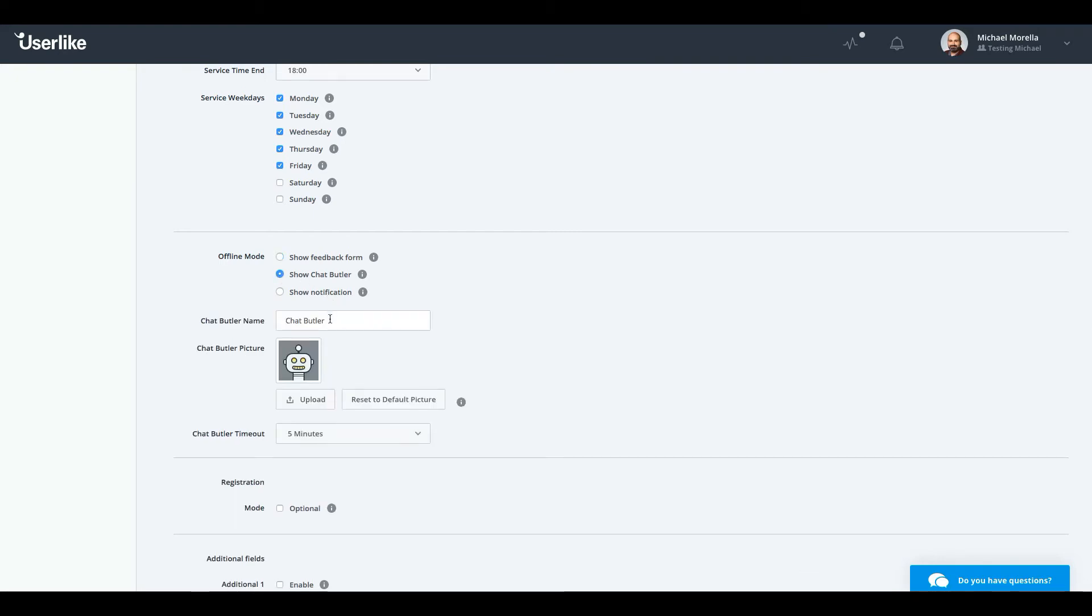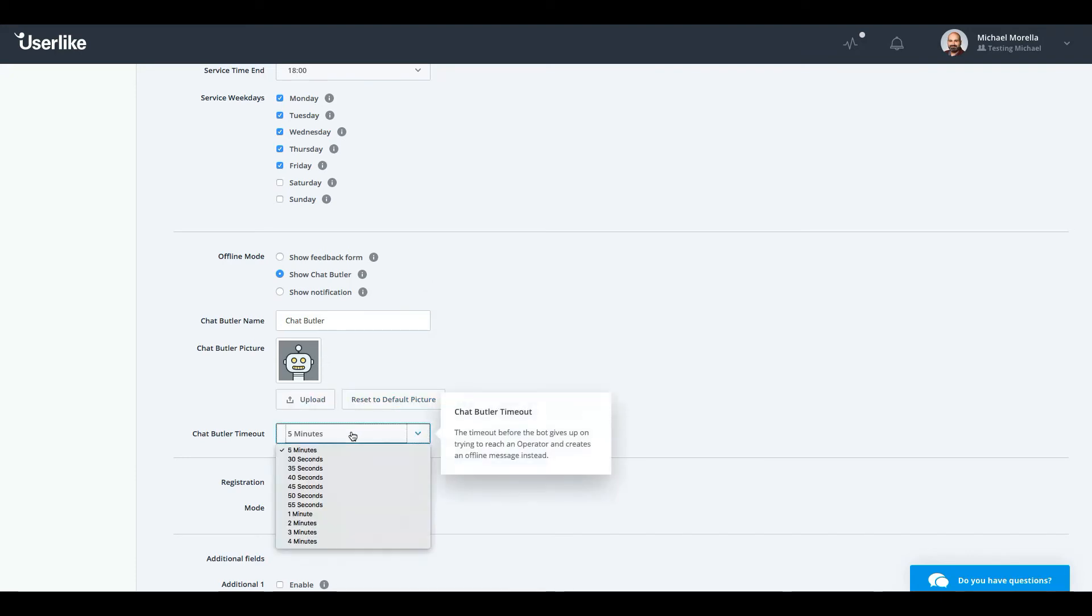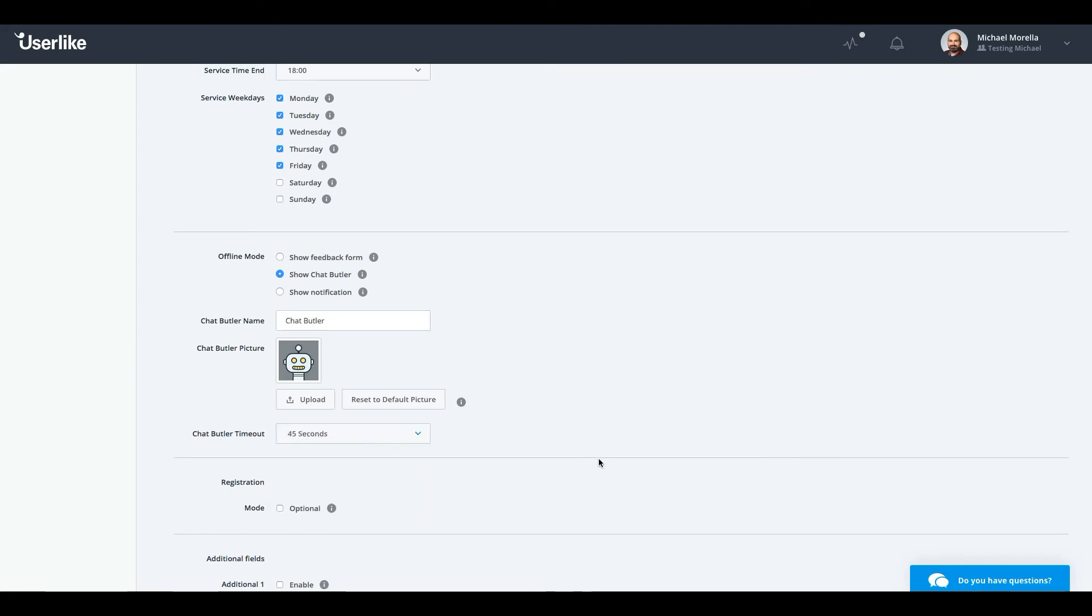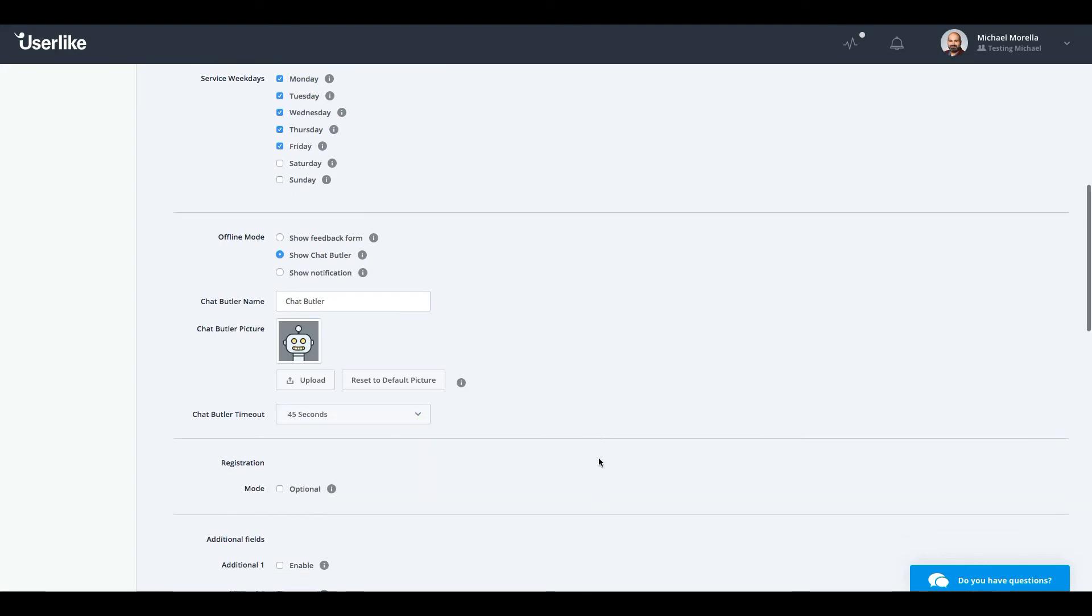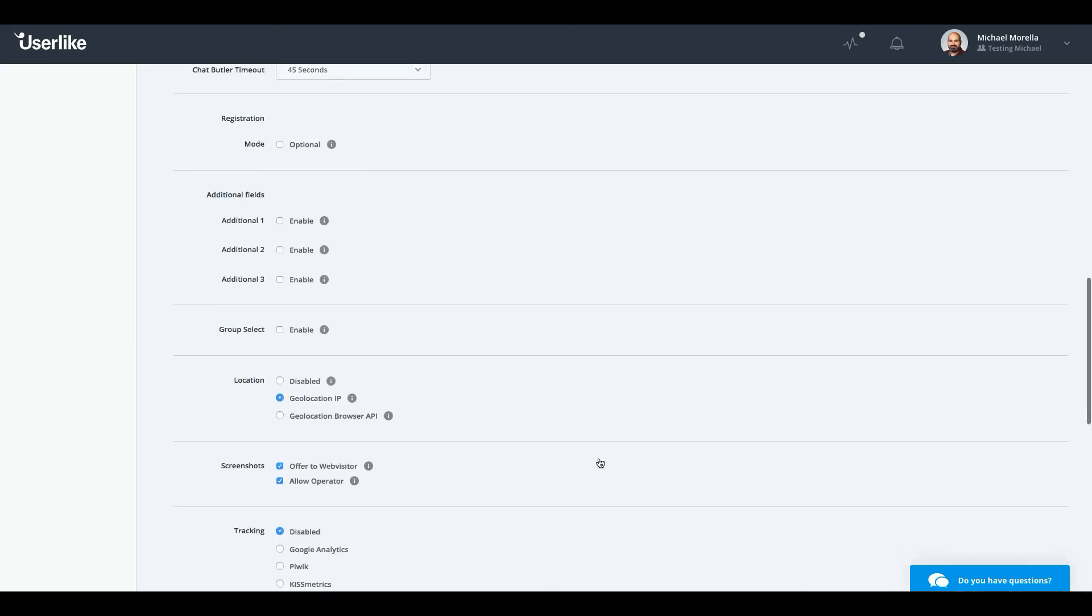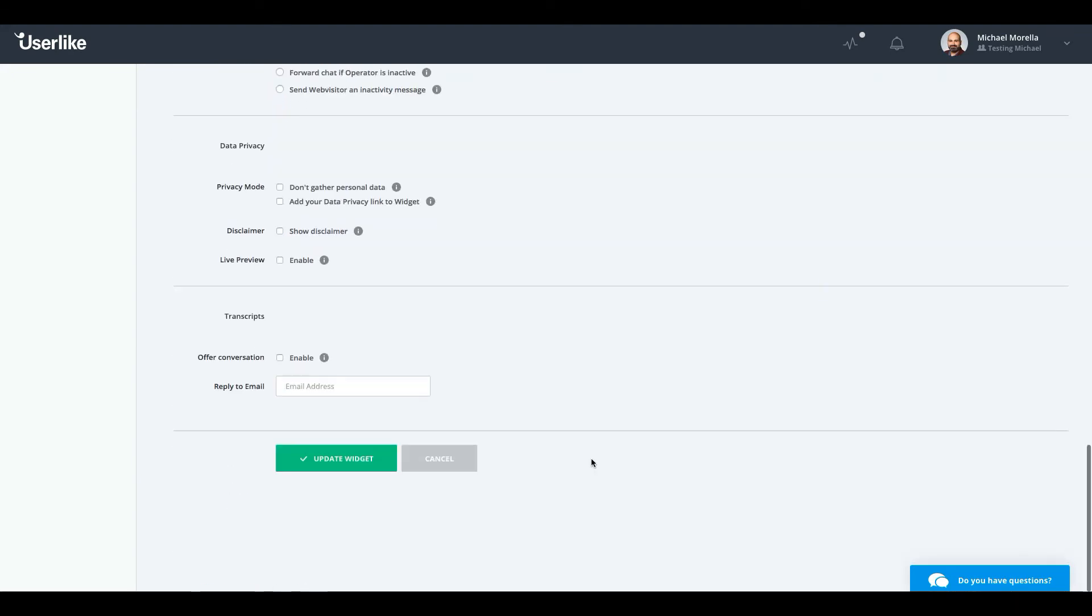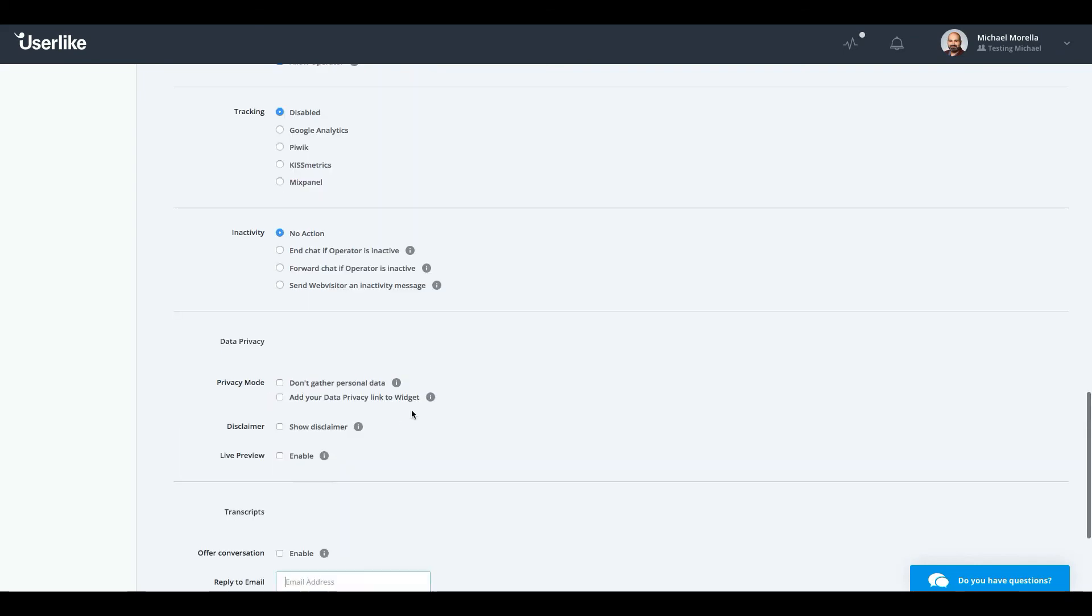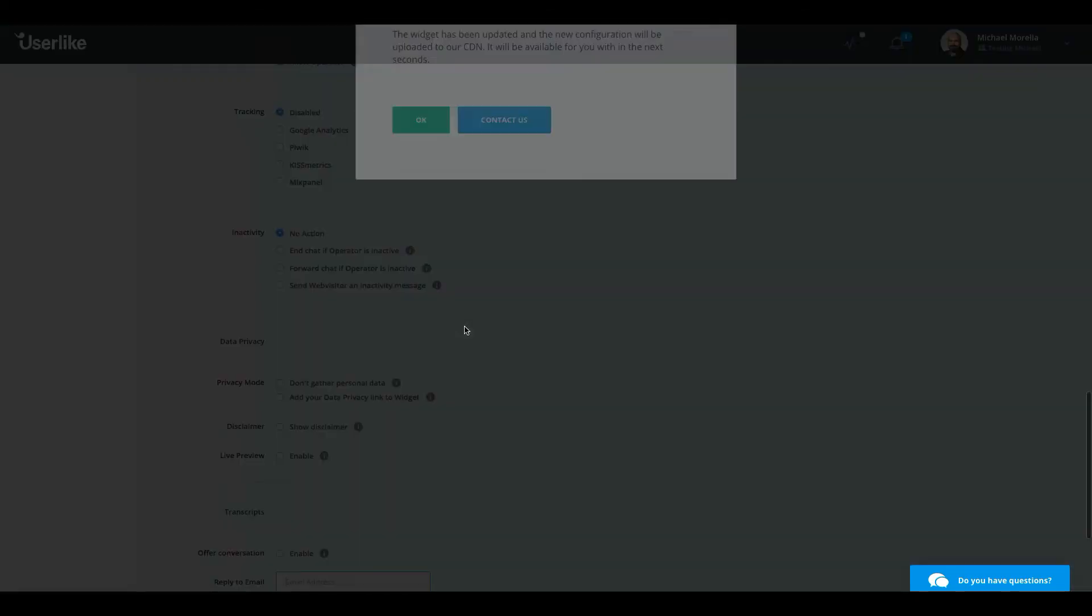Just below, under your offline mode options, you can select Show Chat Butler to reveal more options. You can select a unique name for your Chat Butler, upload a picture, and set your Chat Butler's timeout. This time will determine how long the Chat Butler will search for an available operator before creating an offline message.